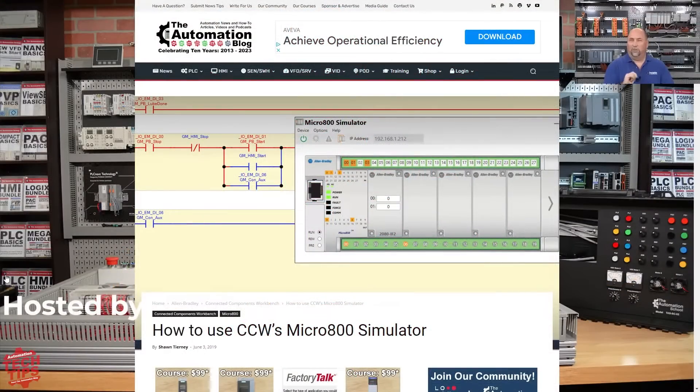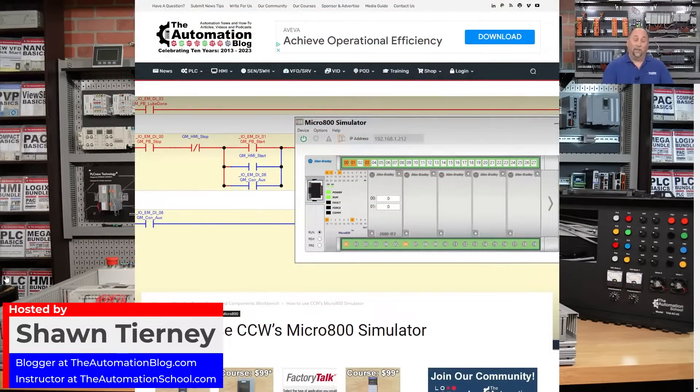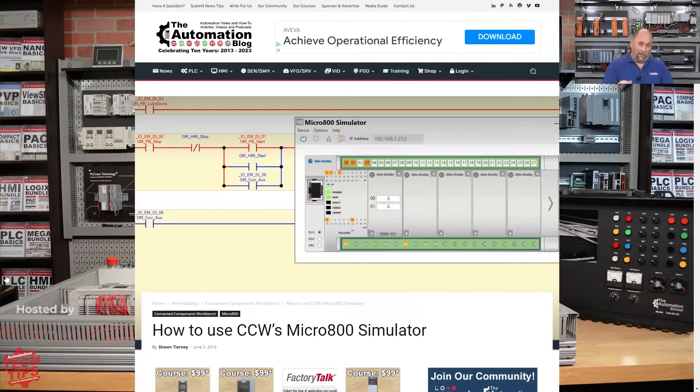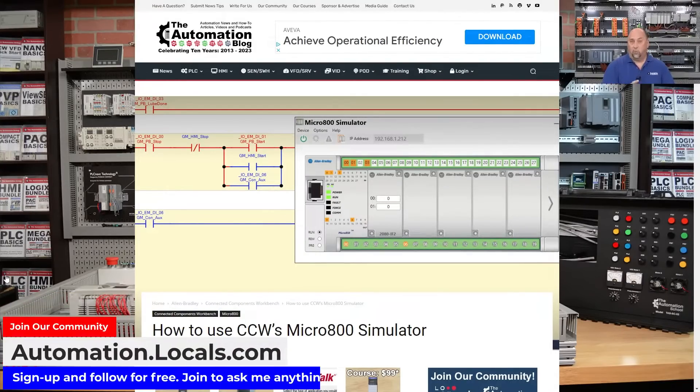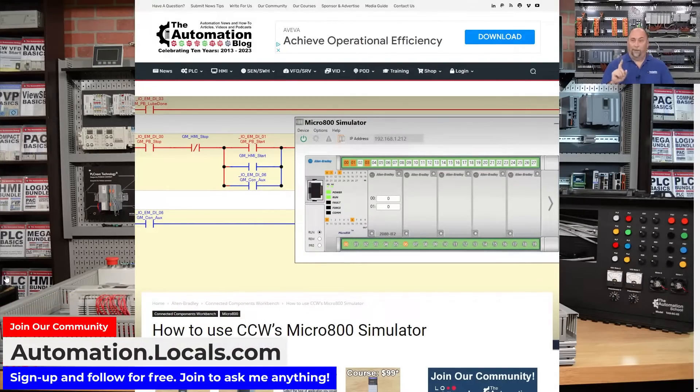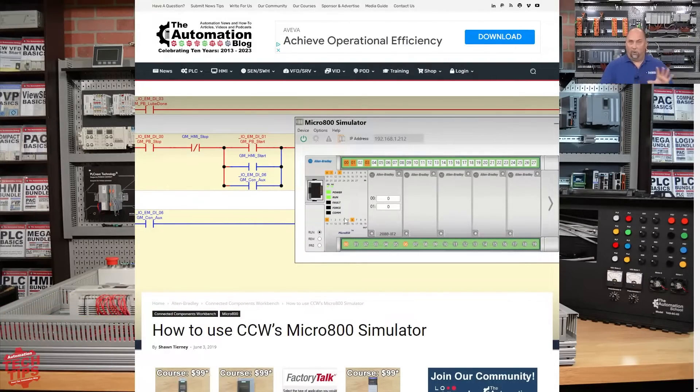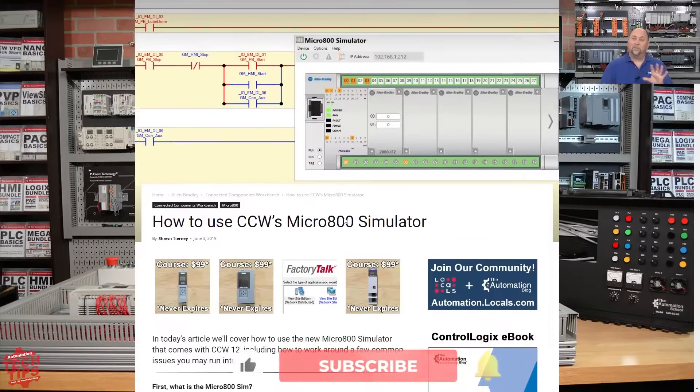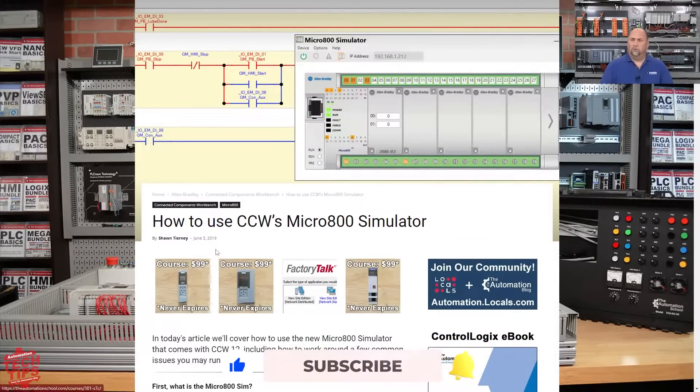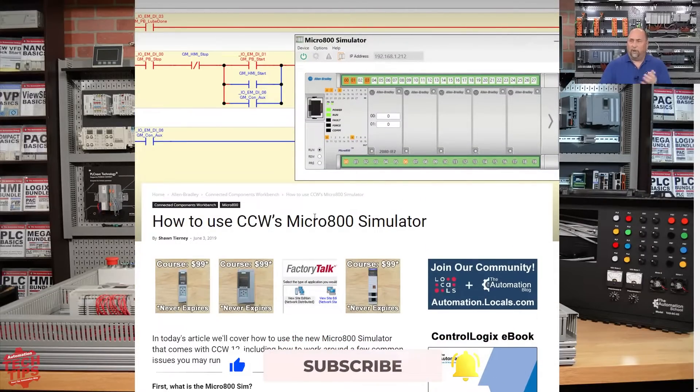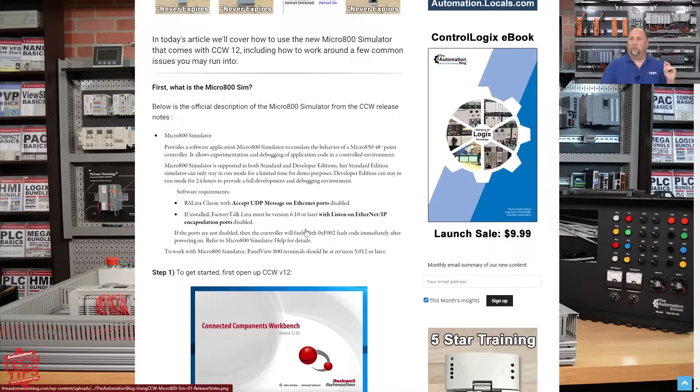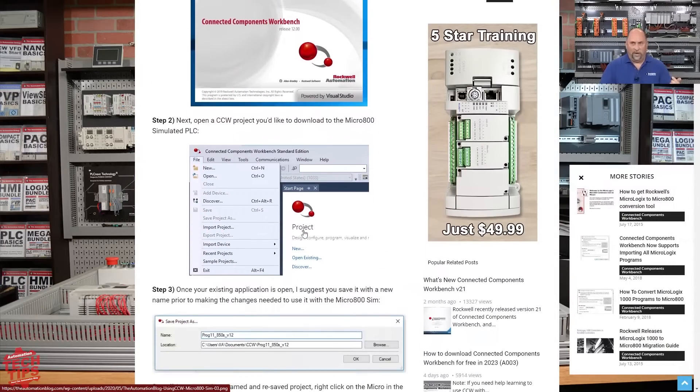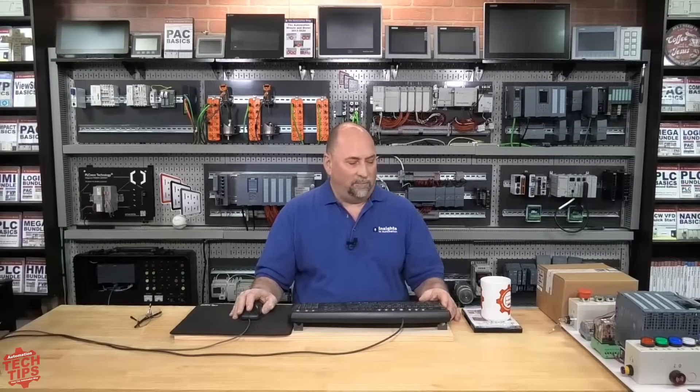Today, I will show you how to use the free new simulator that came in CCW in version 12. I also already have an article completely on this that I published back in June of 2019. You can see it right here, and it goes through all of the steps. But I did want to do an updated video that would be more current. So let me go ahead and switch over to my VMware.